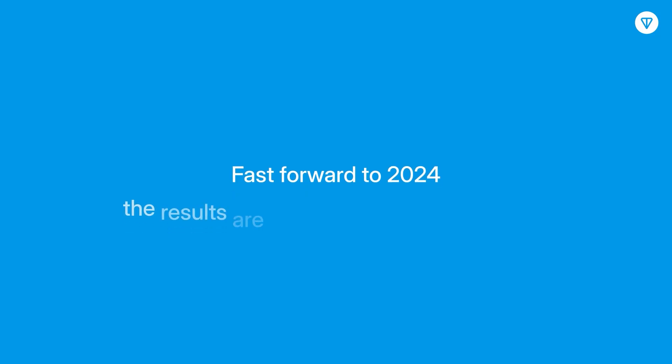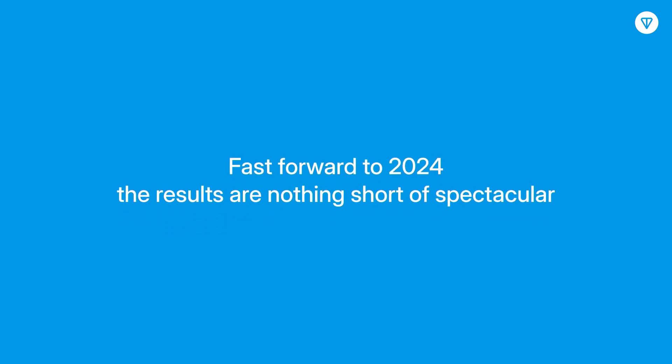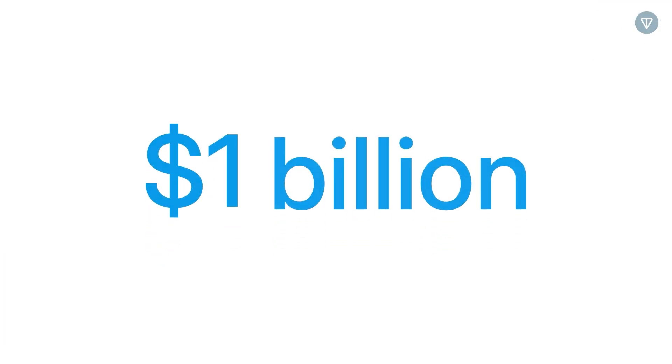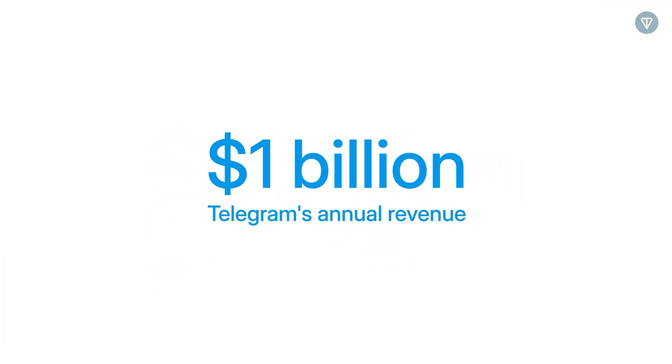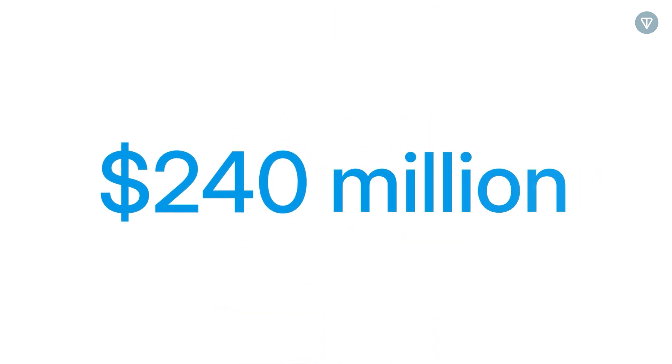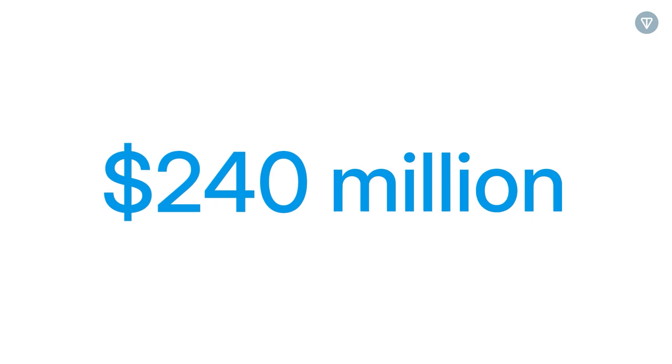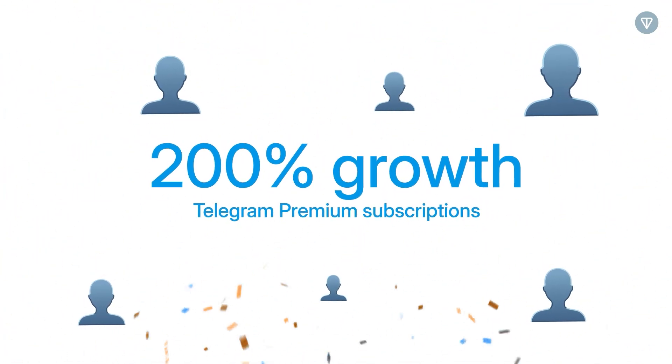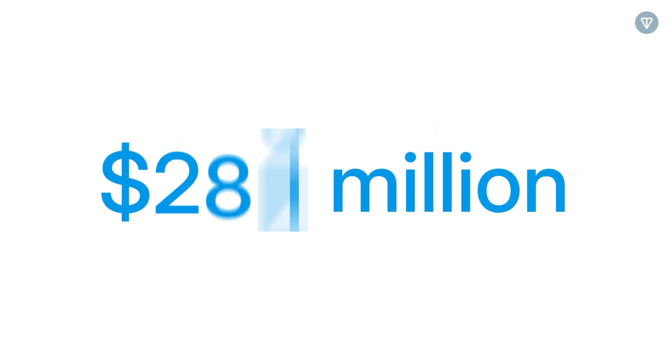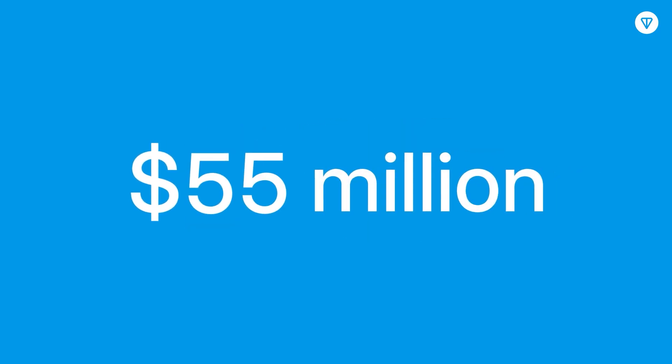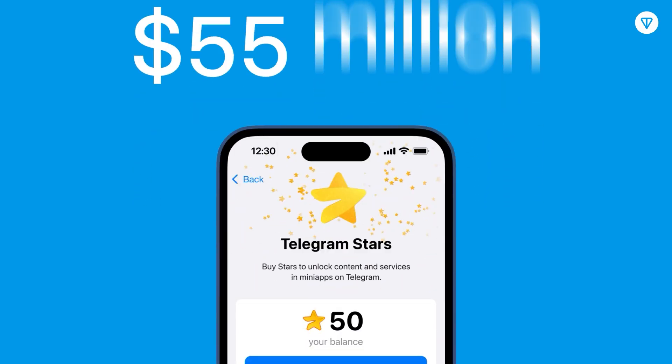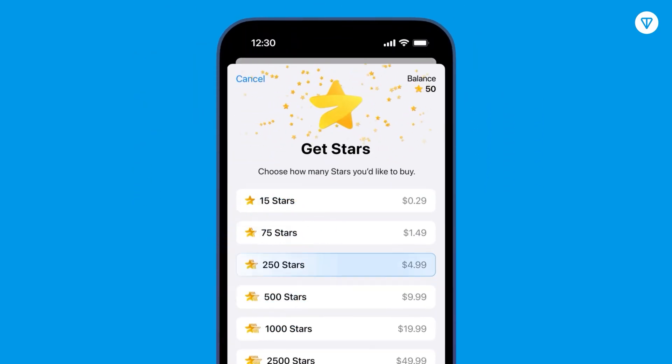Fast forward to 2024, and the results are nothing short of spectacular. For the first time, Telegram's annual revenue soared past the $1 billion mark. This financial boom was fueled by a mix of robust advertising sales, which nearly doubled from the previous year to $240 million, an explosive 200% growth in Telegram premium subscriptions raking in $285 million, and an impressive $55 million generated through Telegram stars via the Fragment platform.